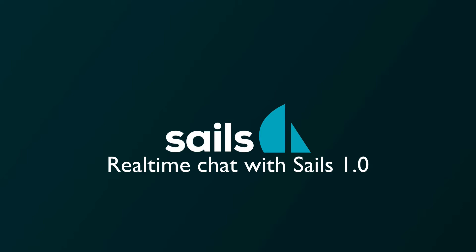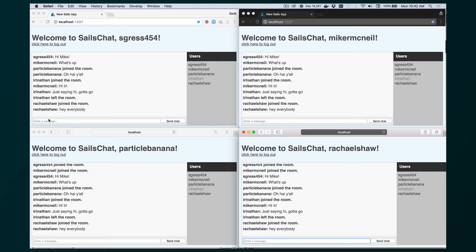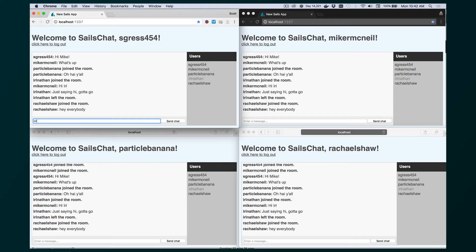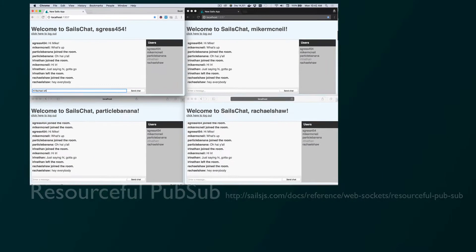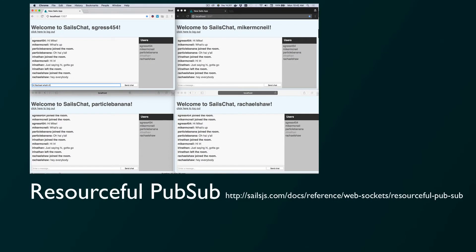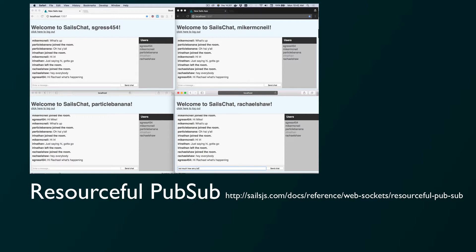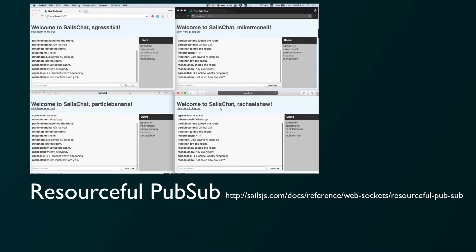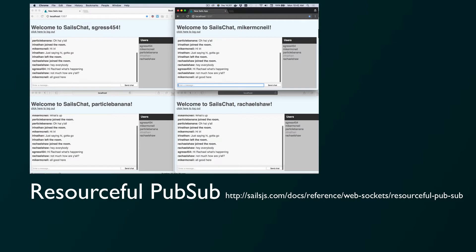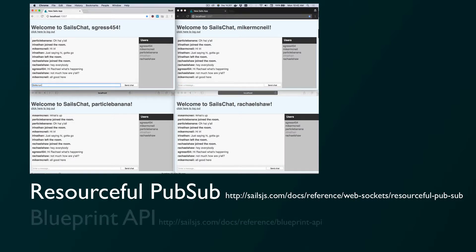Hello and welcome to this Sails 1.0 tutorial video. Today we're going to be creating a simple chat app using the built-in real-time features of Sails, also known as Resourceful PubSub. This is a really useful feature that lets you get up and running with WebSockets and real-time notifications without writing a lot of code.